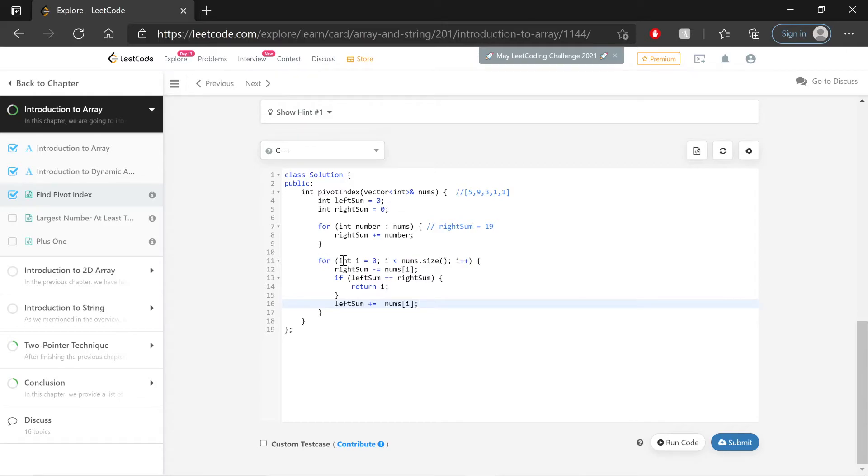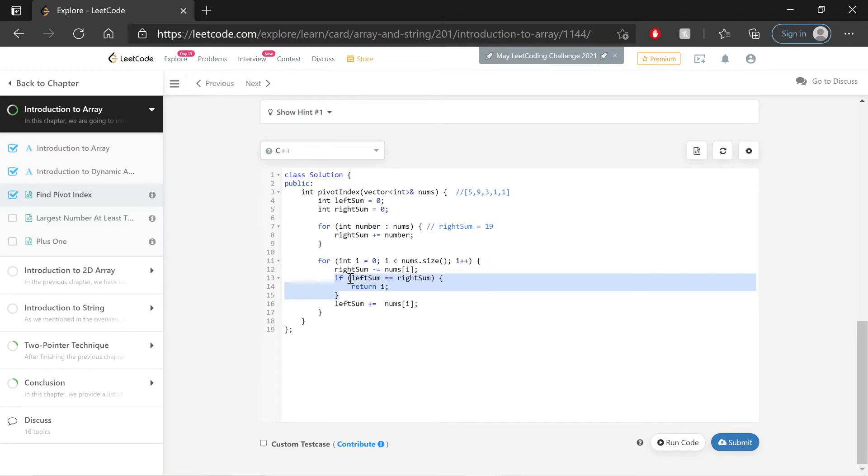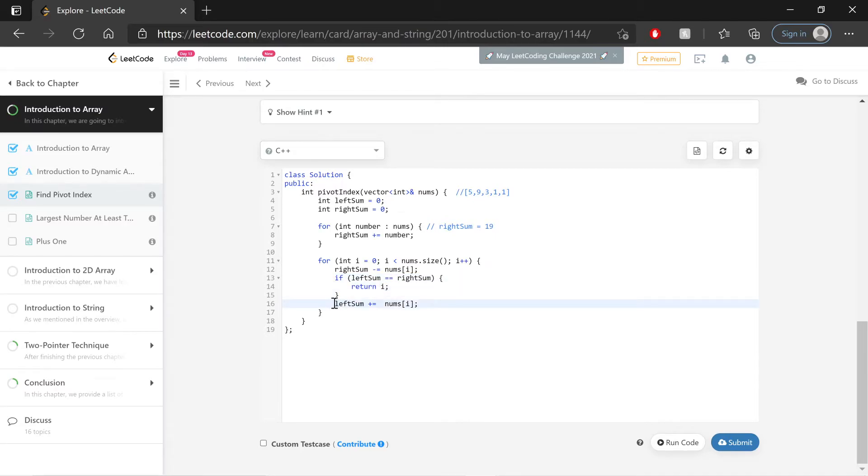Next is the loop that actually handles the comparisons and adjustments. This for loop goes from the beginning of the array to the end of it. And the first thing it does is set the right sum equal to itself minus our current value at the position we're at. Then it does the comparison. So if left sum is equal to the right sum, we get to return the index we're at. If that comparison is not true, we skip over it, and we then set the left sum equal to itself plus the value at our current position.